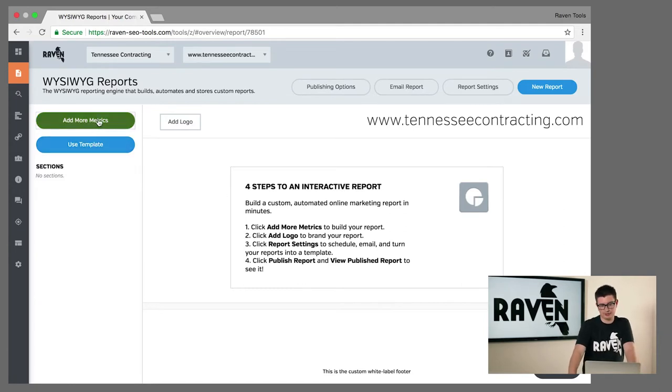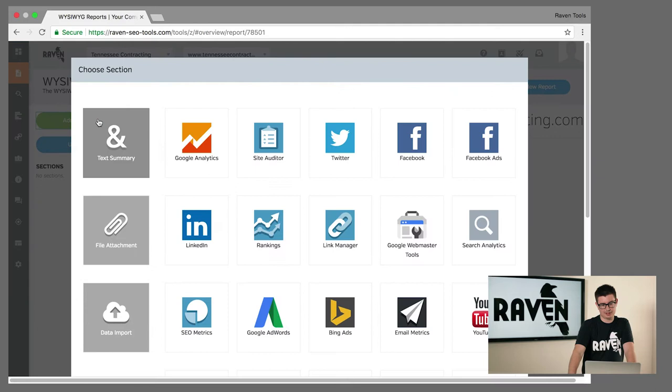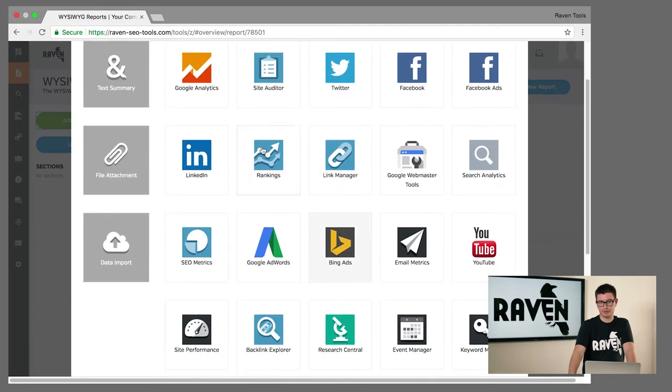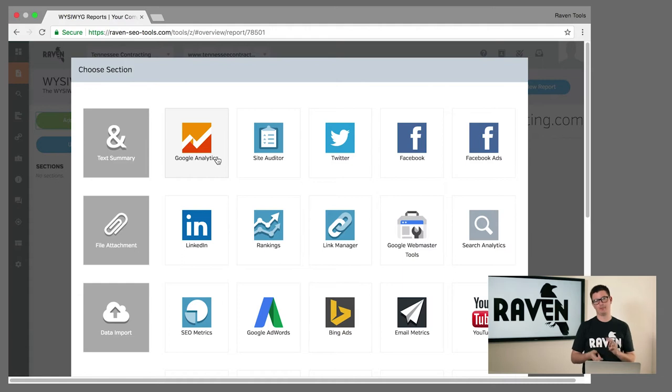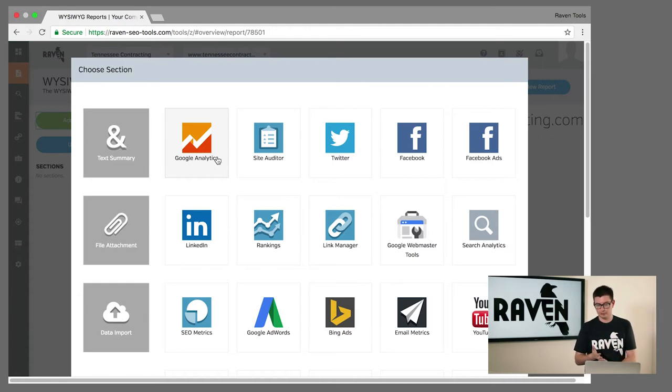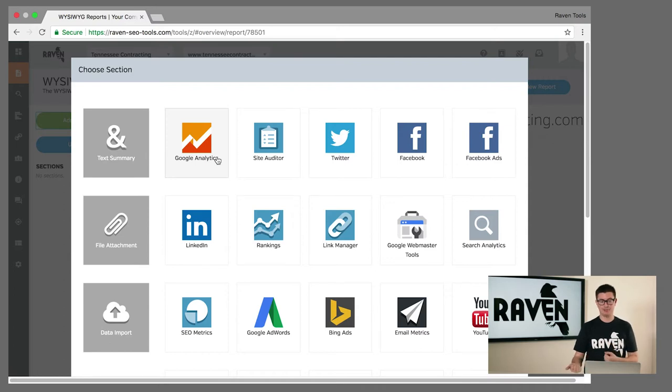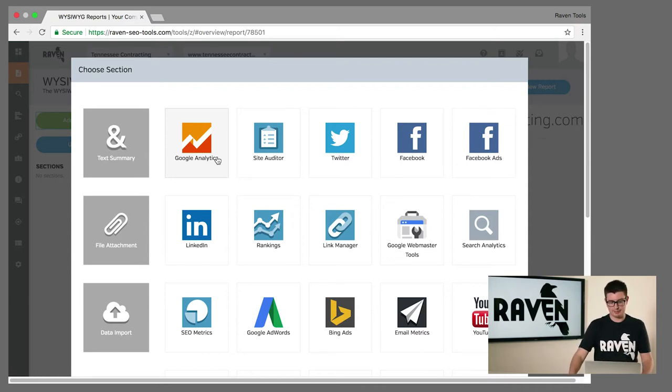You can add a section of metrics from any of our integrations. We can grab Google Analytics, Facebook, Twitter, Google AdWords, Bing Ads, email metrics, or SEO metrics and bring it right into the platform. We're going to choose Google Analytics.